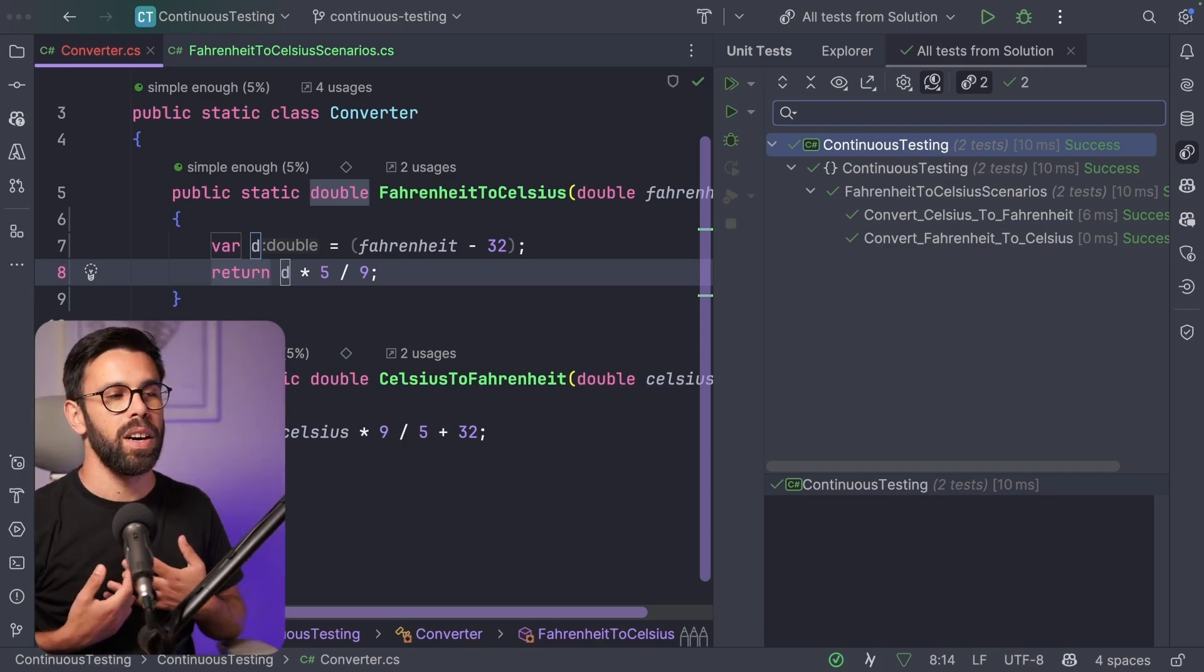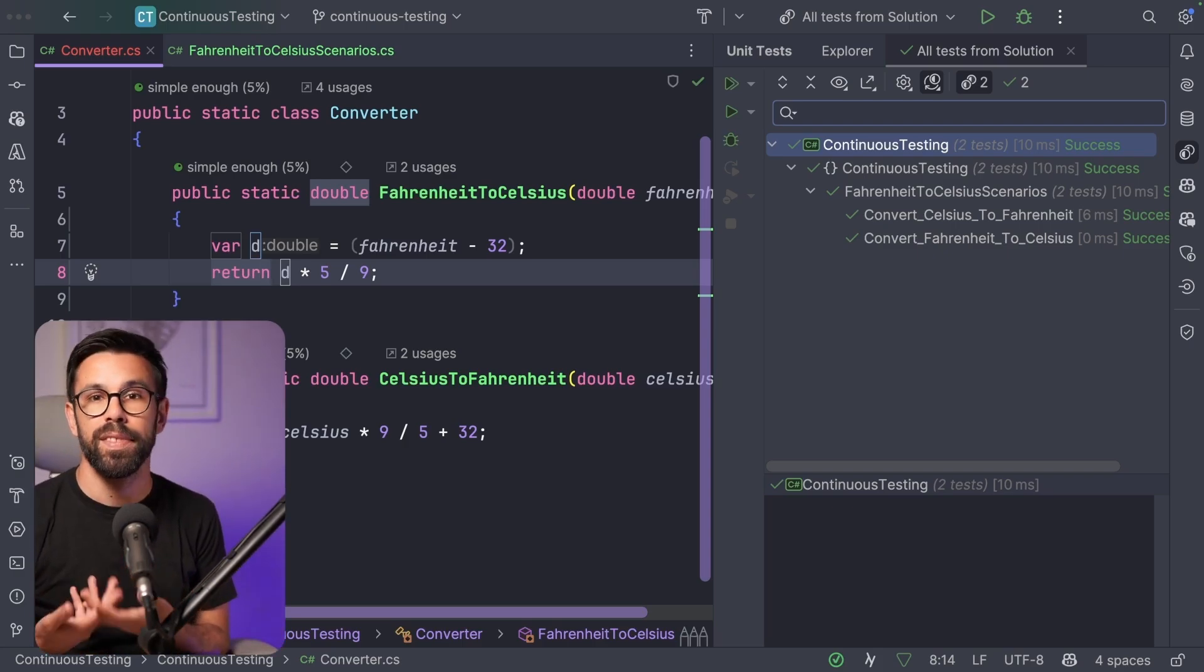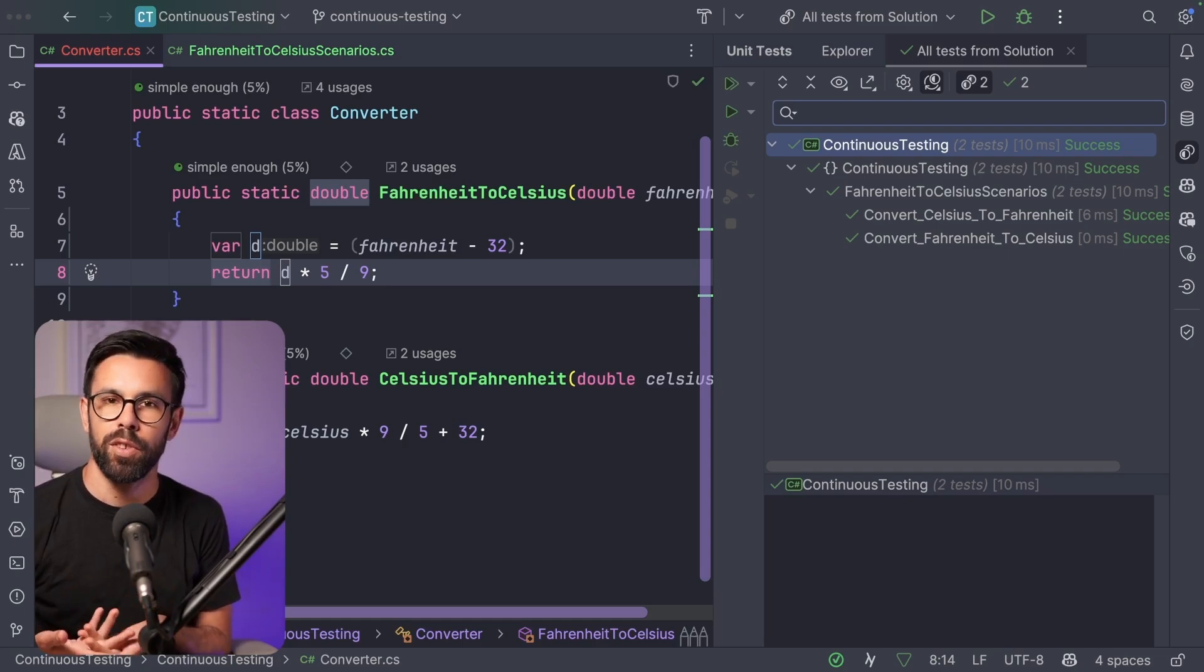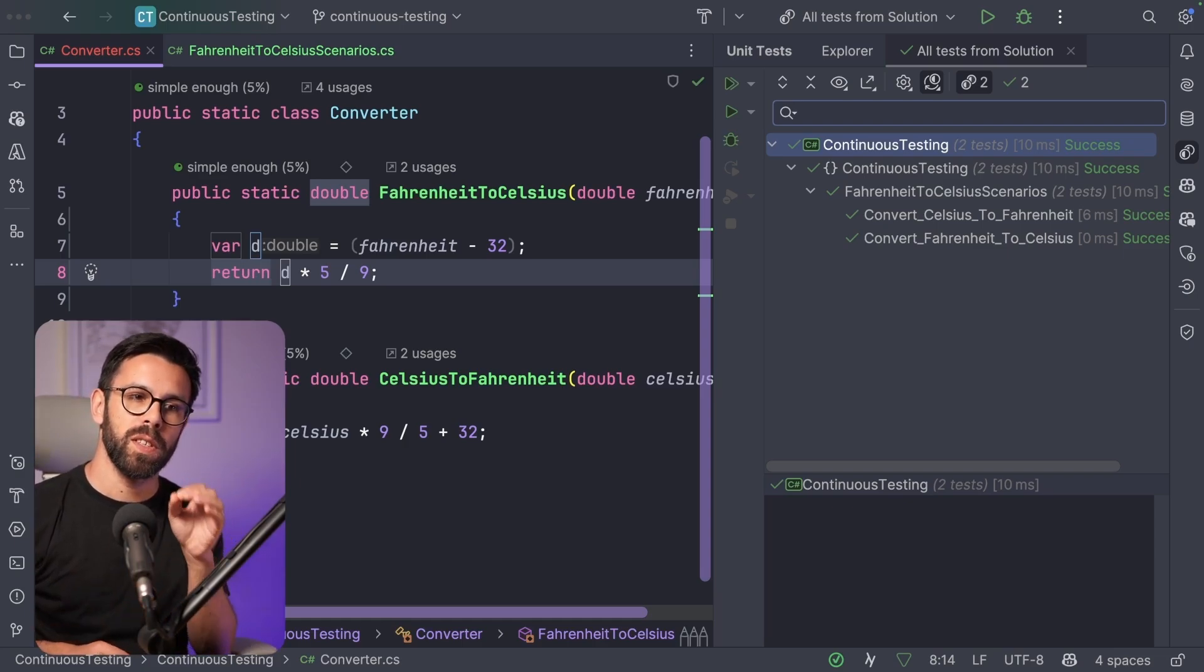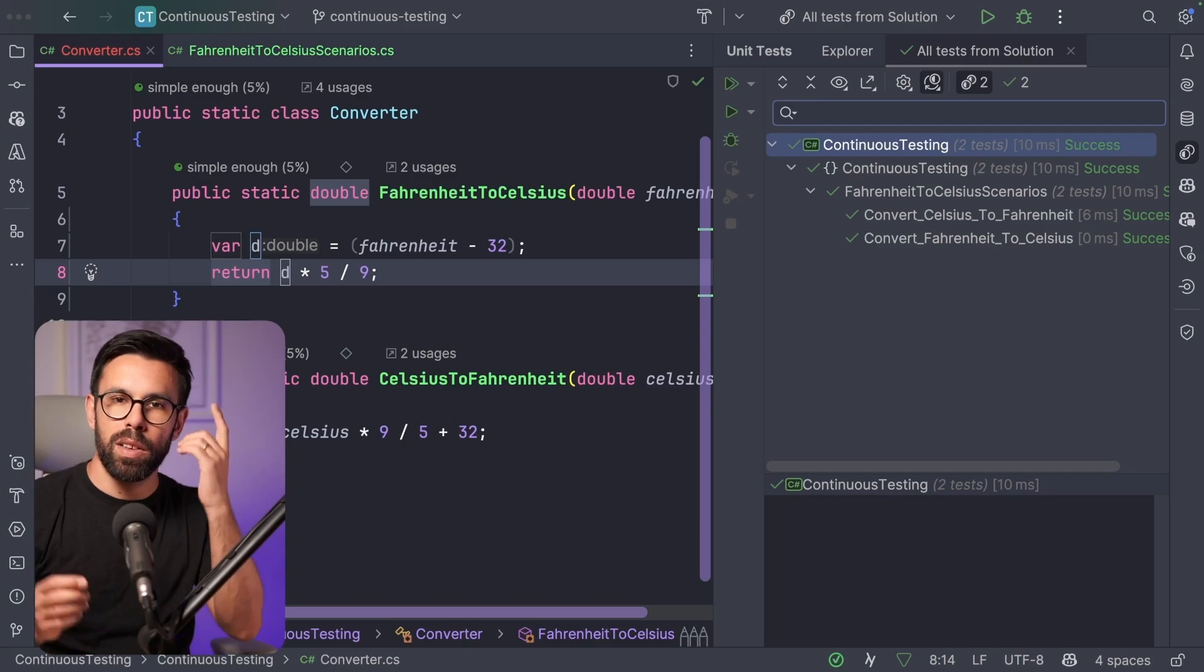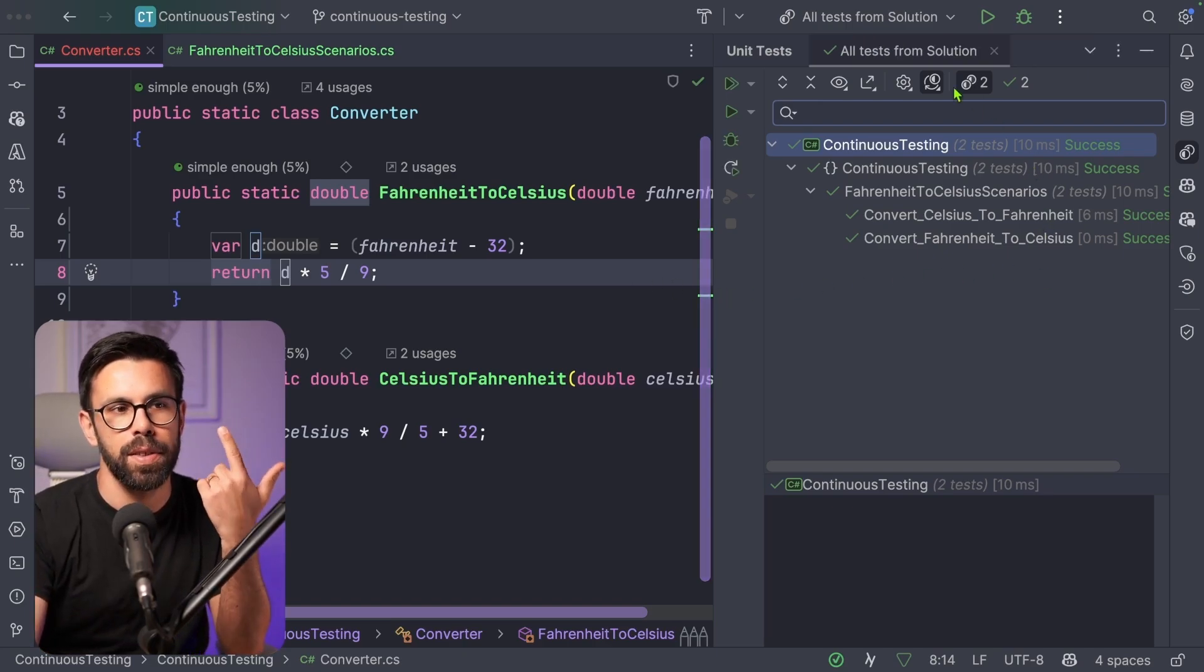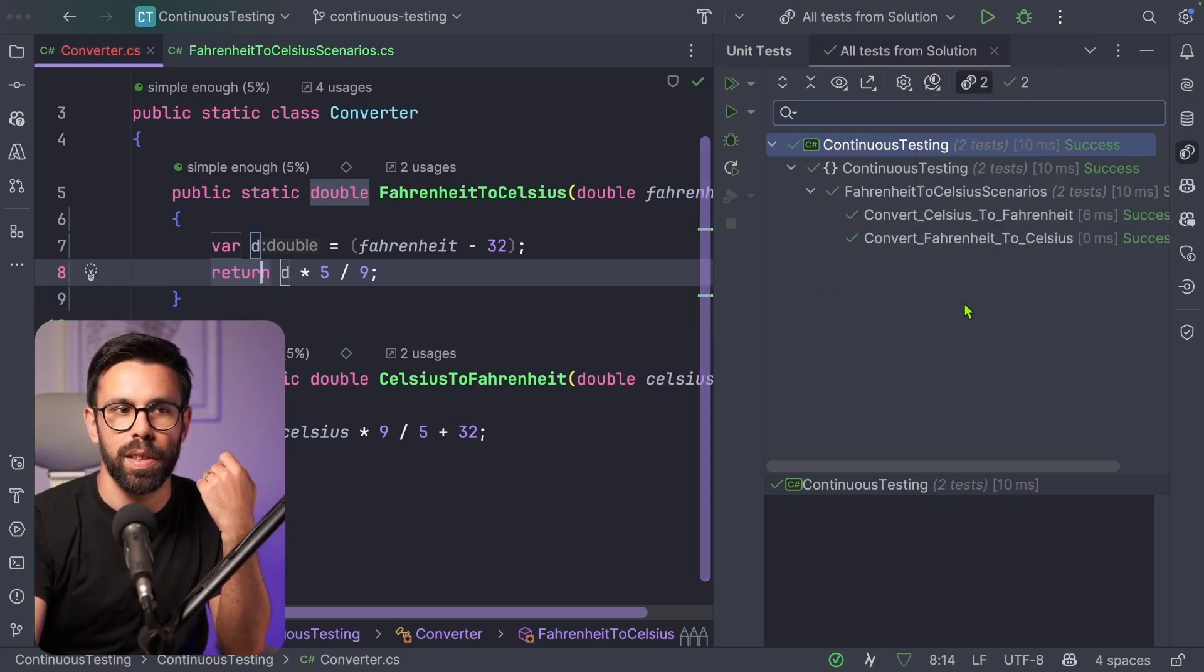I don't need to be always triggering the test run, it can do that for you. What if you want to focus on a specific subset of your tests? Can you do it? Yes, you can. For example, I will turn off this testing session.